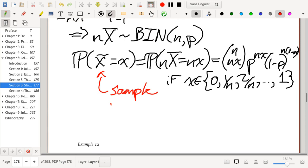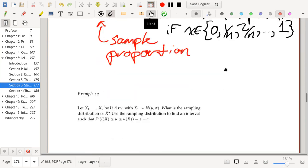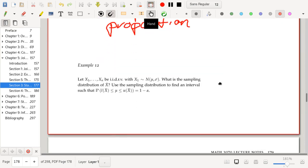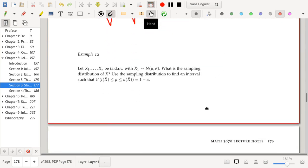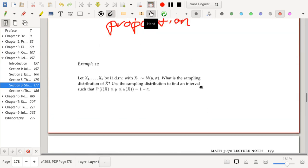We have talked about the sample proportion before and noted that a sample proportion is essentially a sample mean of data that's either zero or one. So all of our discussions about the mean are also discussions about the sample proportion in large part.